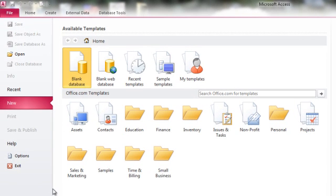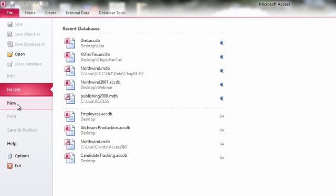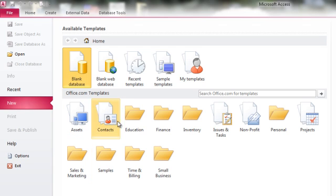Basically, this screen is asking you whether you want to open an existing database, go off the recent list and open a database you've recently opened, or create a new database. If you create a new database, your choices are basically a blank database or a database based off of one of these many templates.